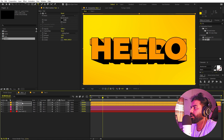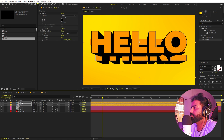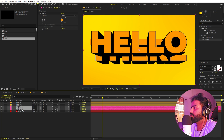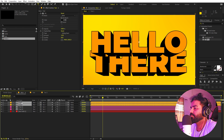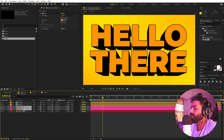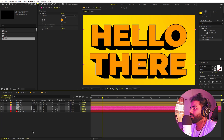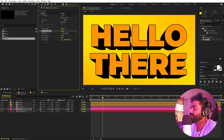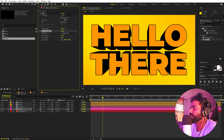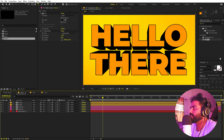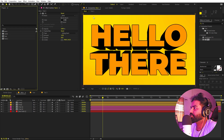Select the top two layers and move them up, then select the bottom two and move them down. Play around with positions until it looks good. You can also select the bottom depth layer and change the position and angle of the 3D depth.